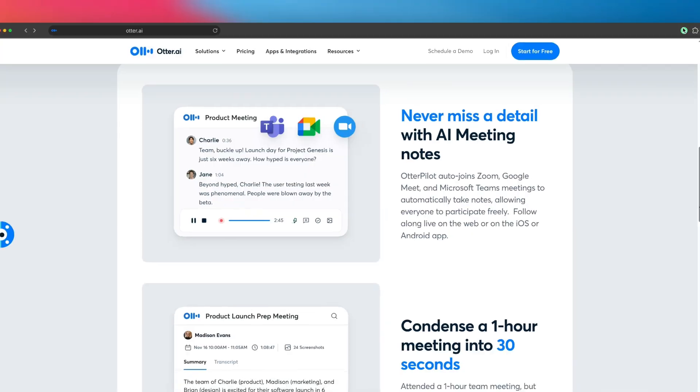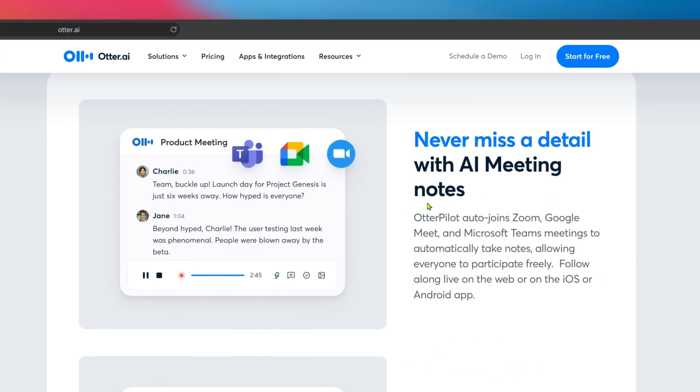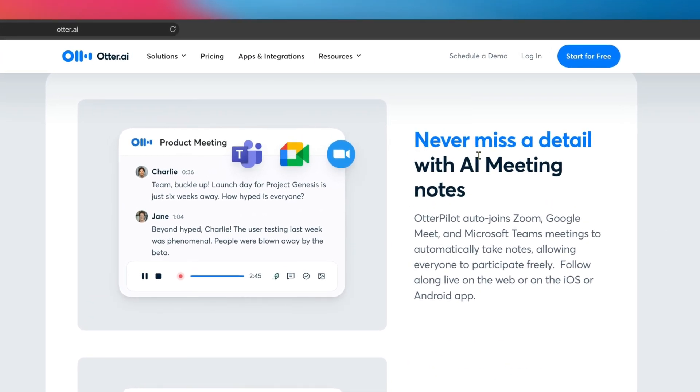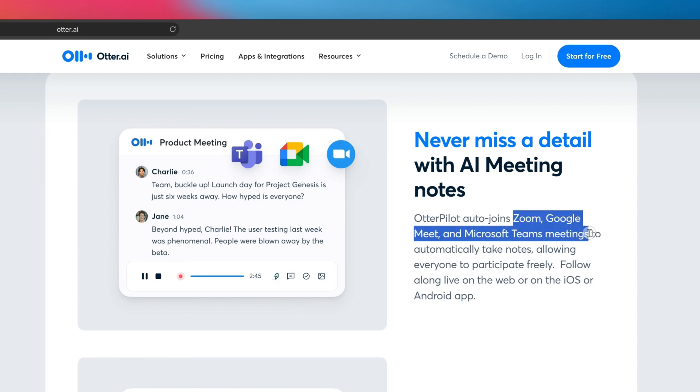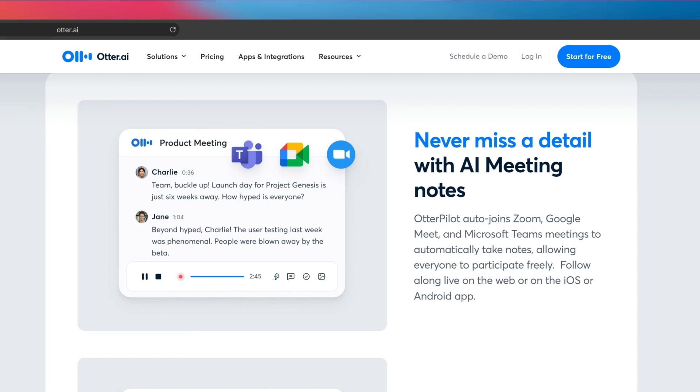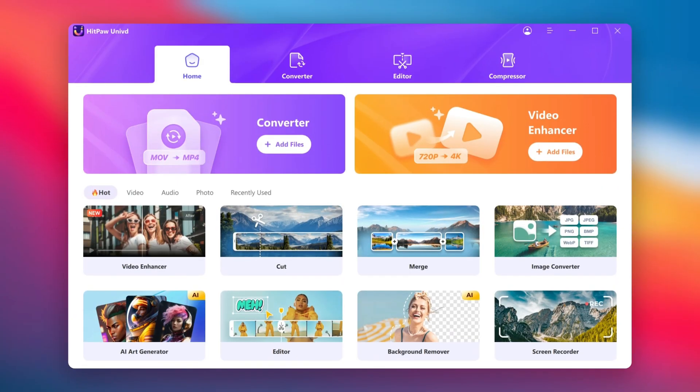It's super easy to use and integrates with tools like Zoom, Google Meet, and Dropbox, which makes it perfect for teams and professionals who need a reliable transcription solution. Next we have HitPaw Univid.